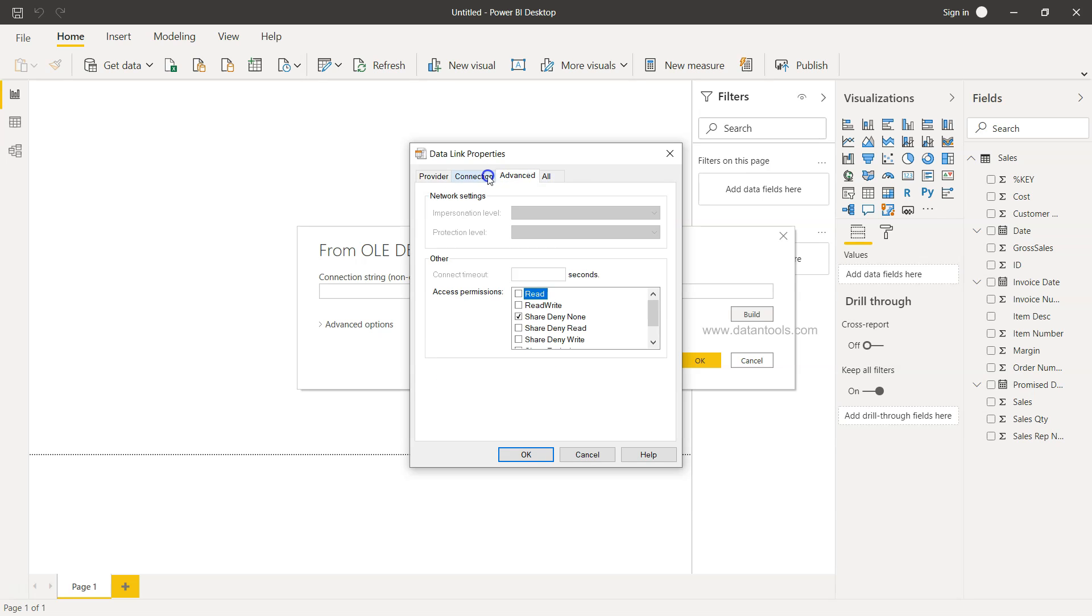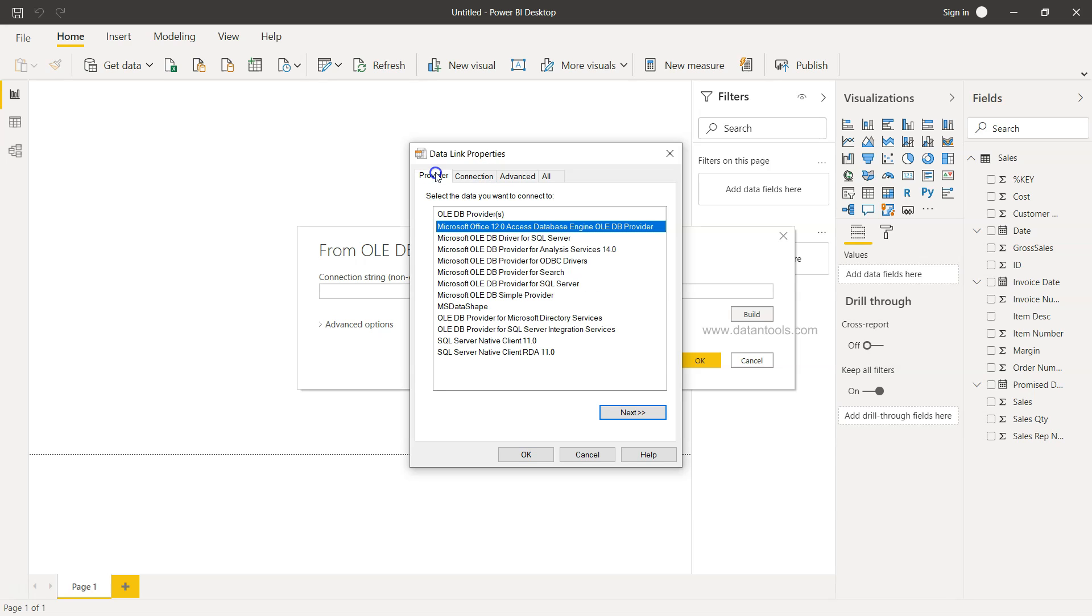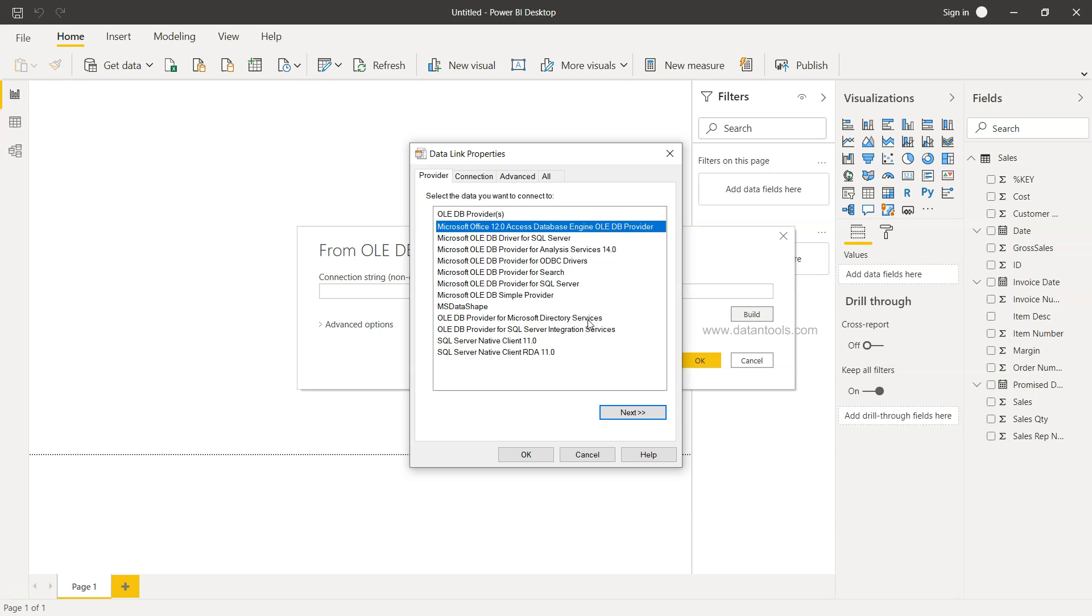It's about providing the data source, its location, and everything based on the database that you are selecting, whether it is SQL Server or whether it is from Analysis Services or Microsoft Access 12.0 Database Engine for OLEDB provider.